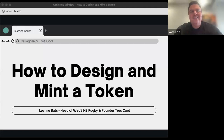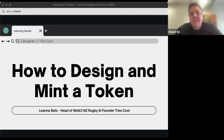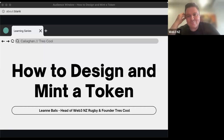Kia ora koutou, welcome everyone. Welcome Leanne — this is a very cool session we've got planned for you. Leanne is the founder of Tracool Labs, who are a frontier venture that we're working with at Callaghan Innovation, and she's got a presentation for us on how to design and mint a token. So welcome Leanne.